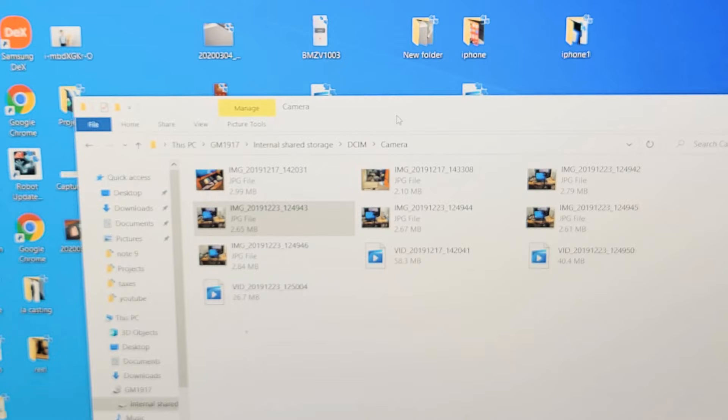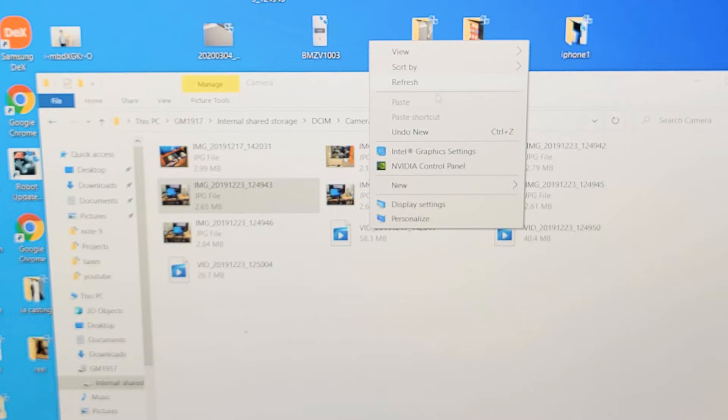Or what I typically do is I just make a new folder. If I go up here and I right click and I go down to new and then to new folder.